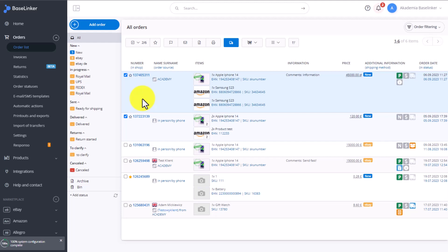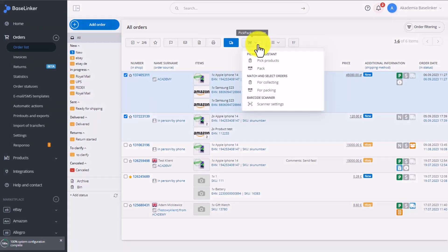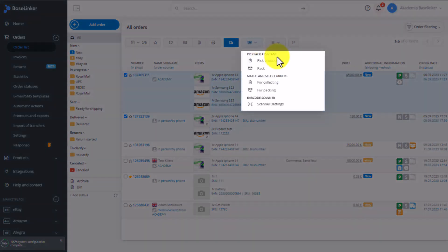We start by selecting the orders. Then, in the Order List, we select Pick Products, which will initiate the Product Picking Assistant.